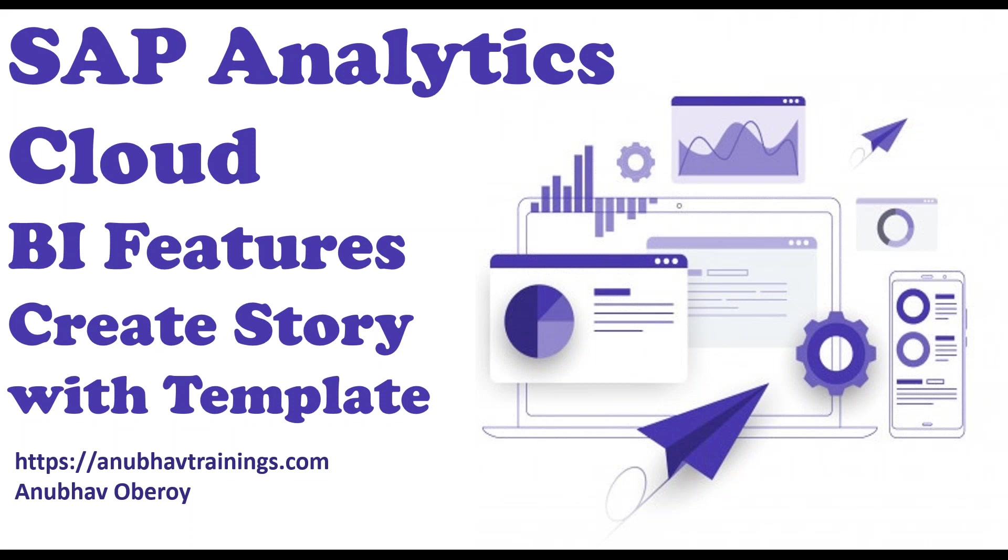For the complete detailed training on SAP Analytics Cloud with all the features you can subscribe our course on anubavtrainings.com.